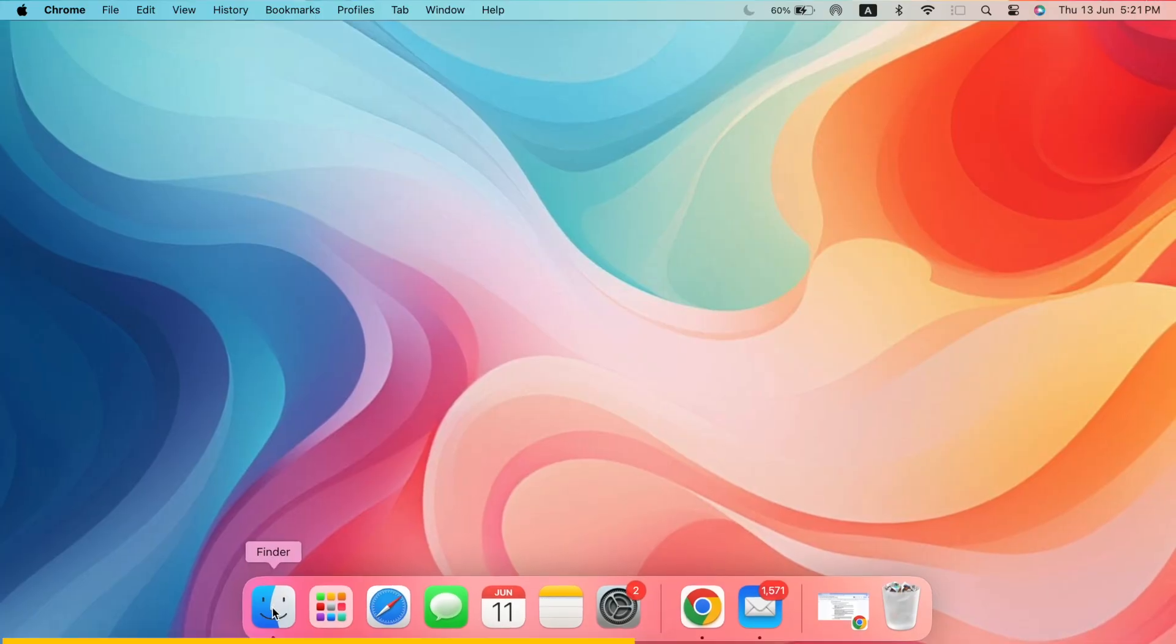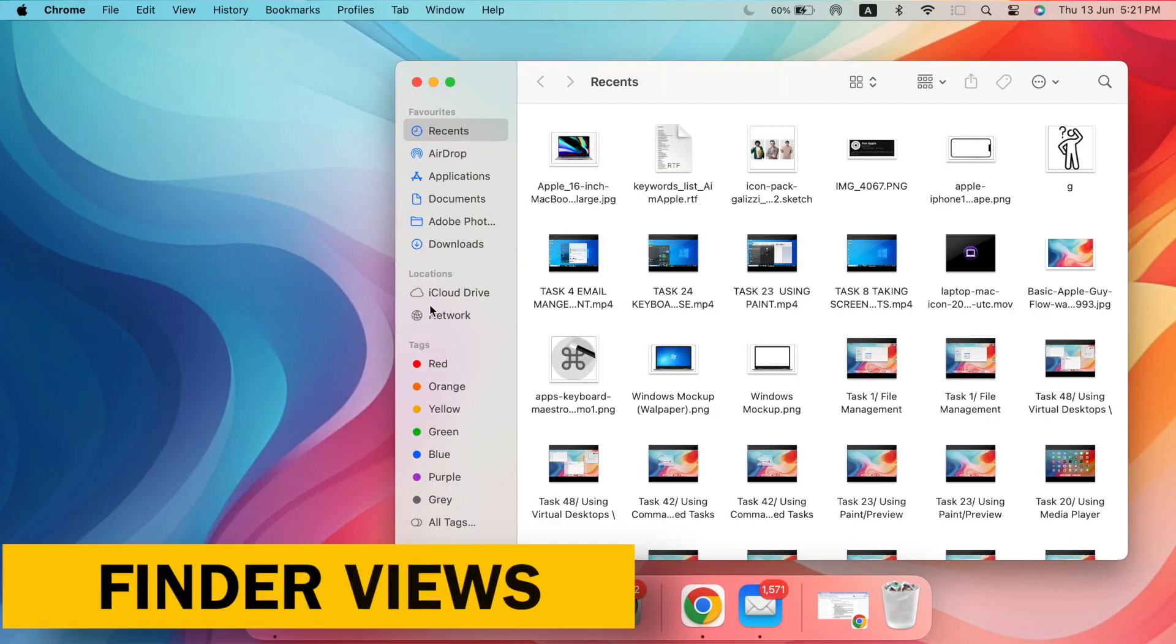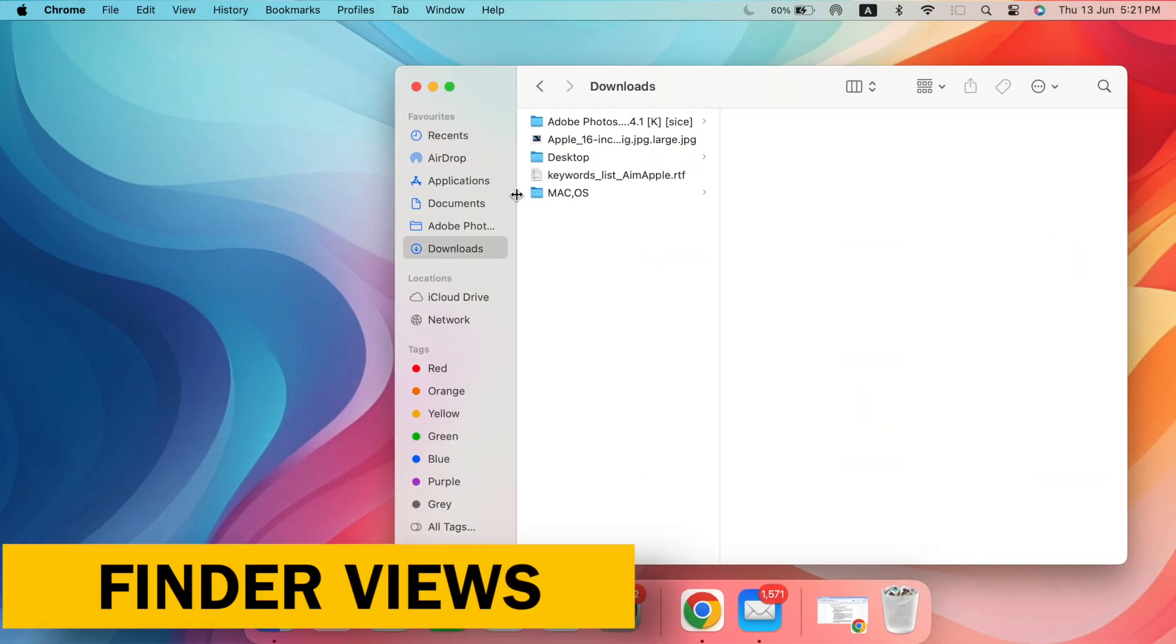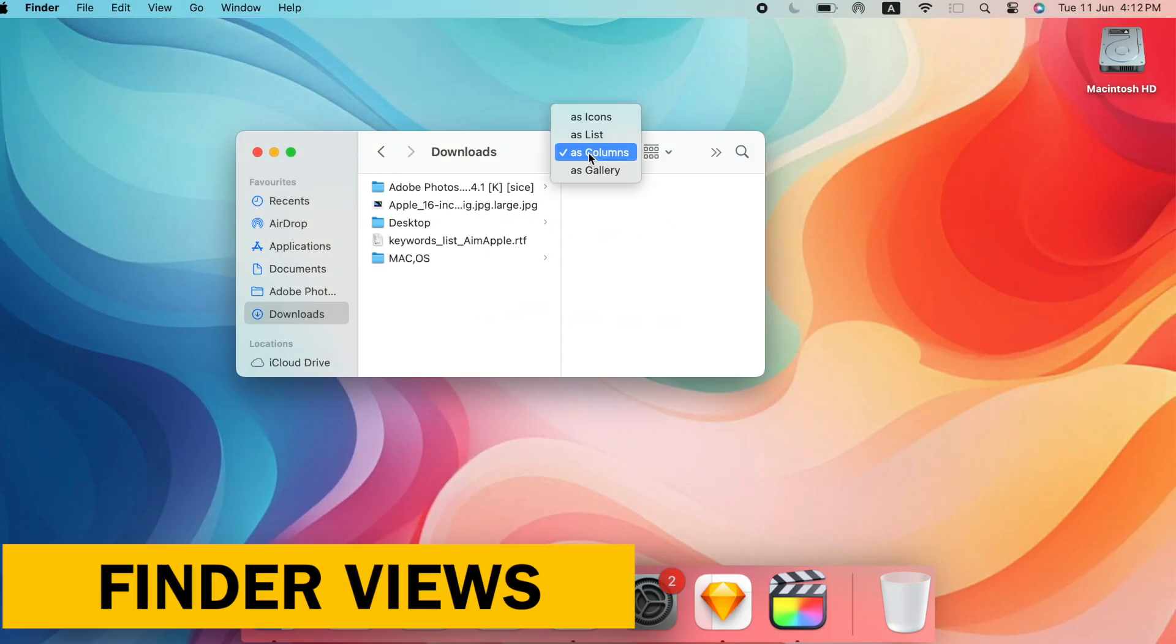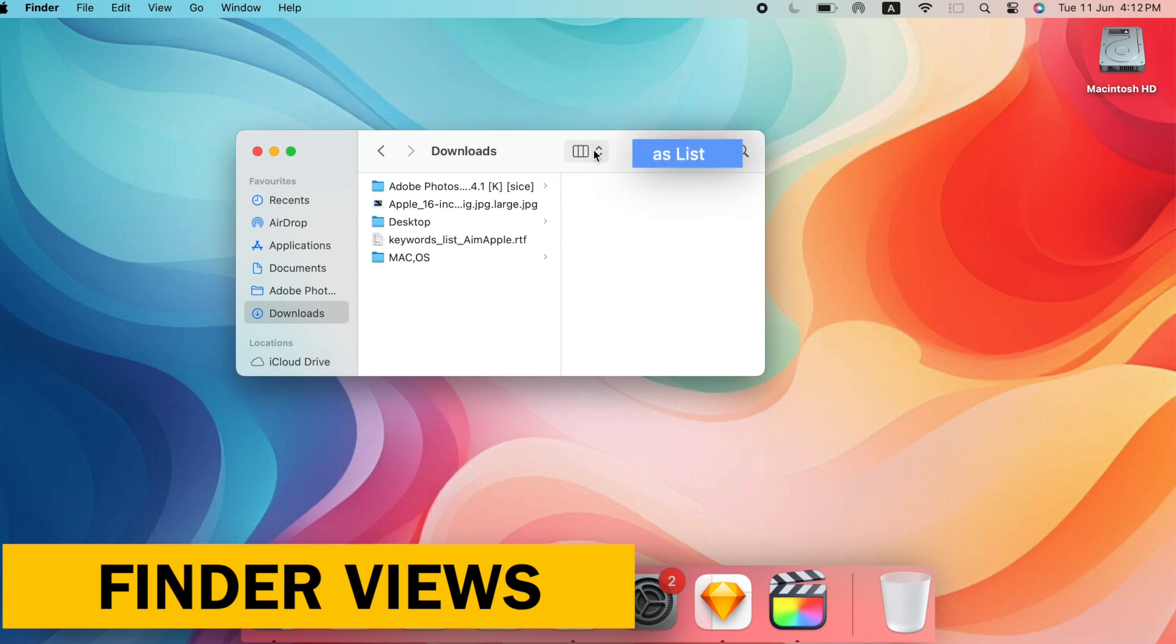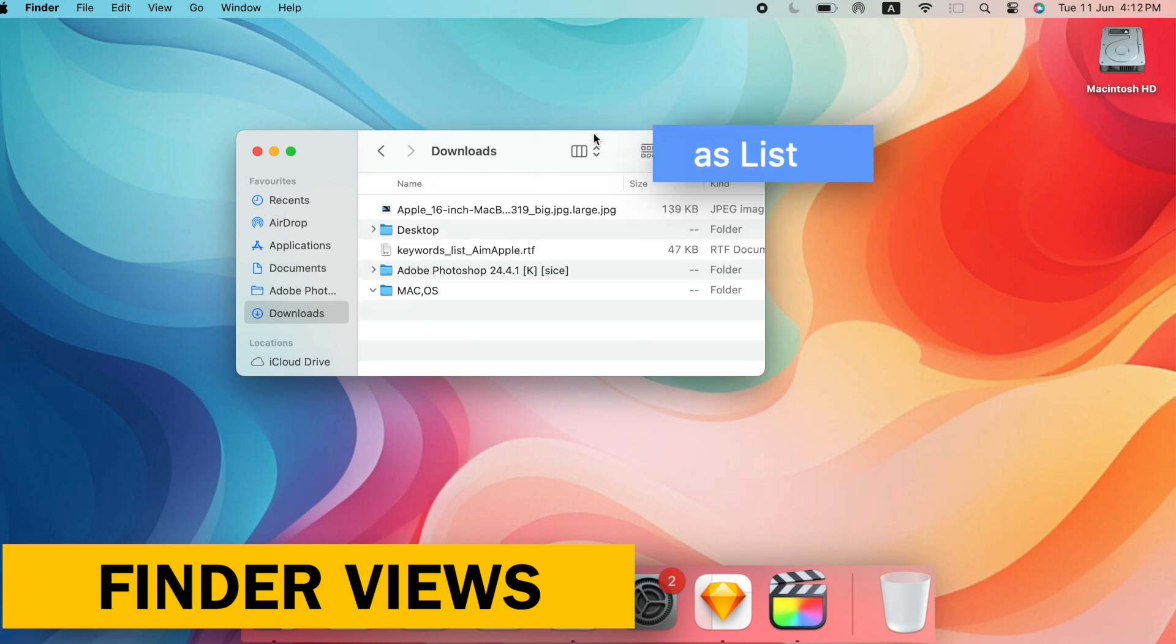Finder Views, tailor-made for you. List View for clarity, switch from the default icon view to List View for a clear categorized view of your files and folders.